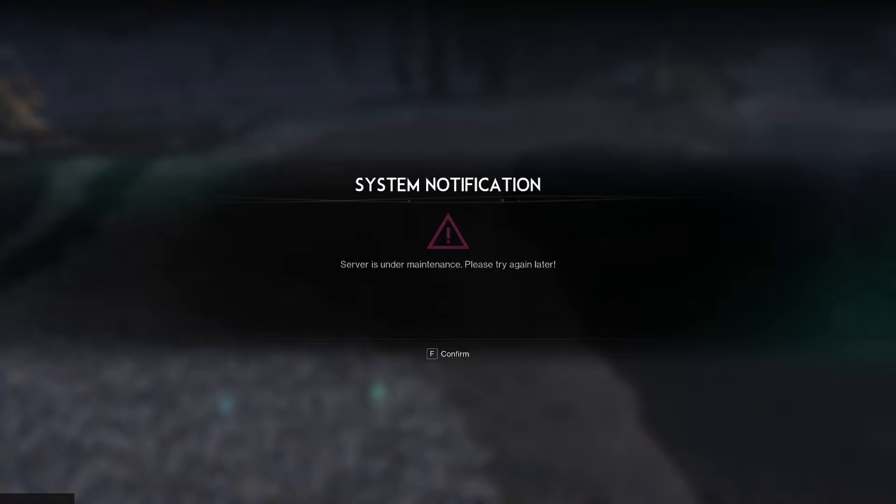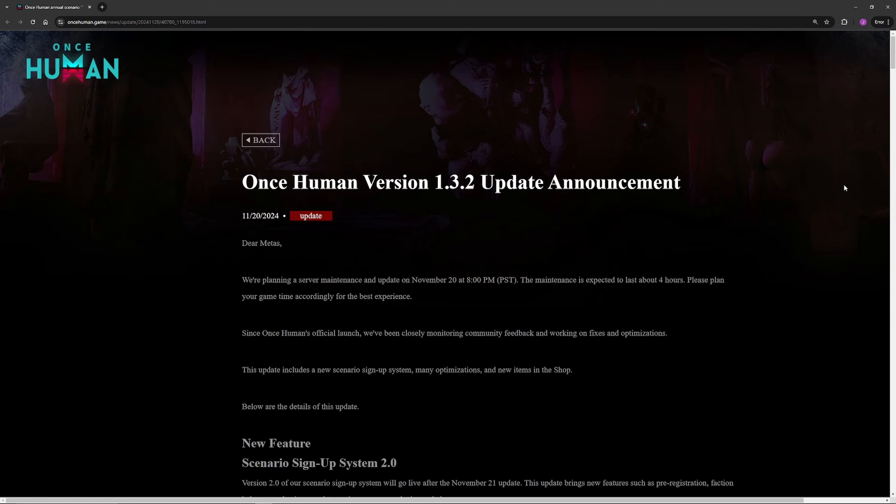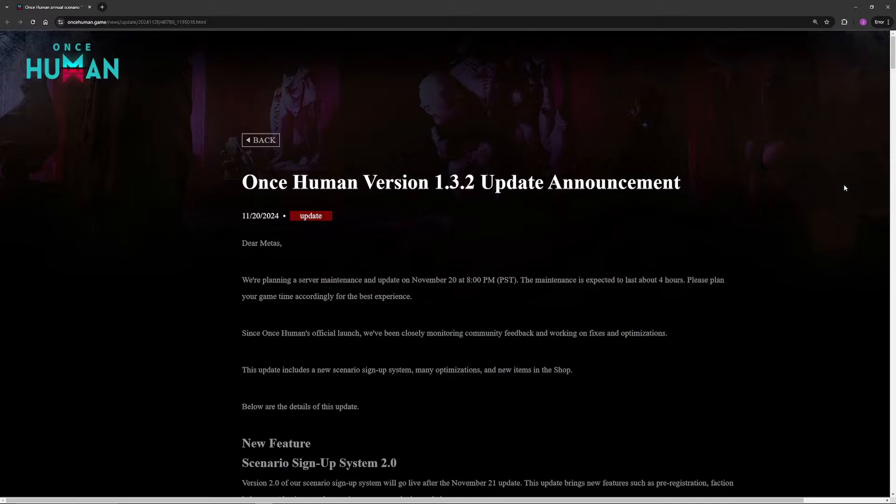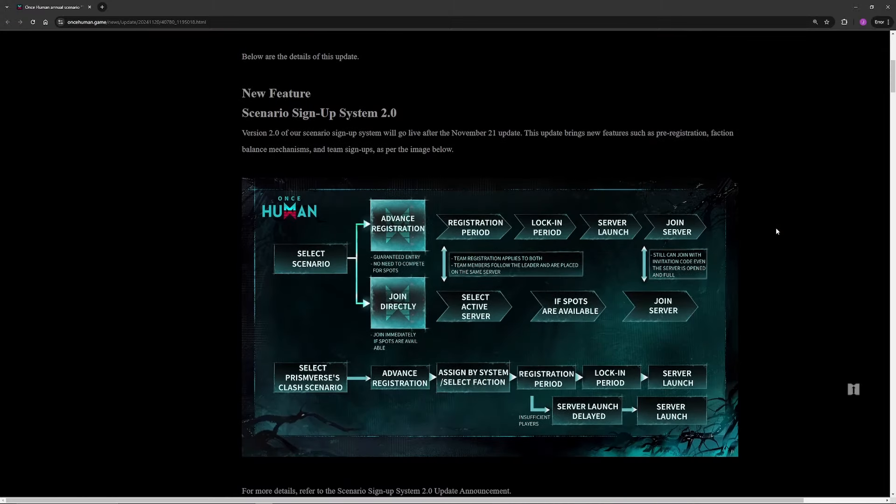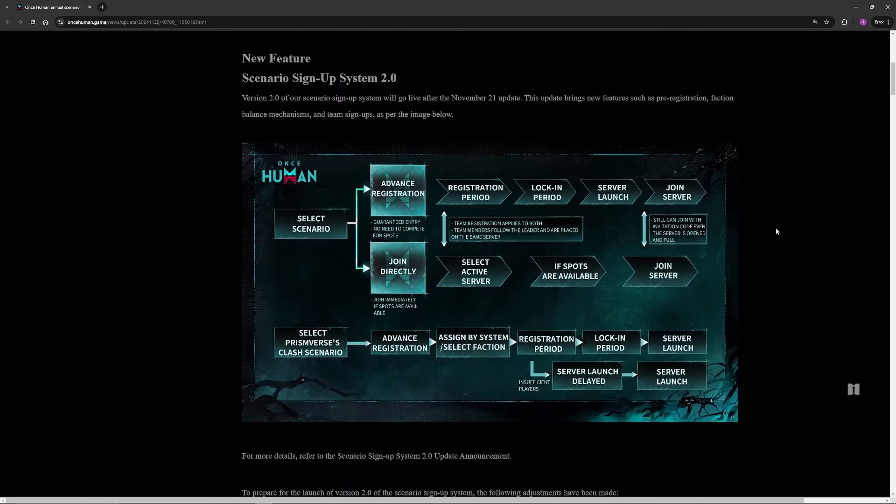Alright, it's patch 1.3.2. There is a big old update and I'm not gonna bore you, so we're not gonna read through everything. I'm just gonna point out all of the really good things.